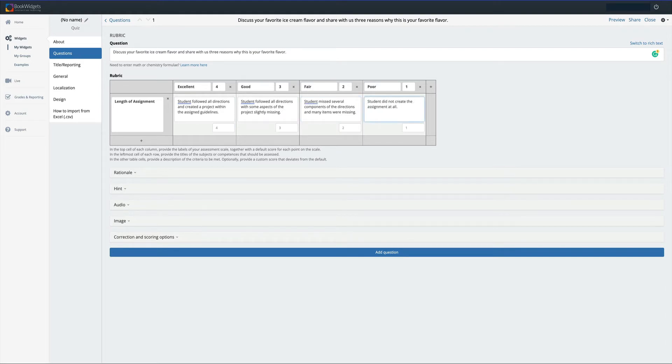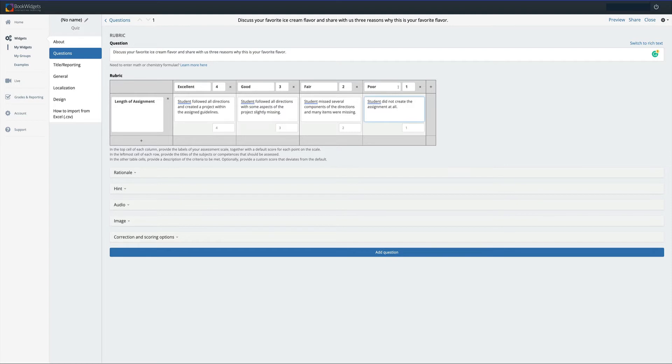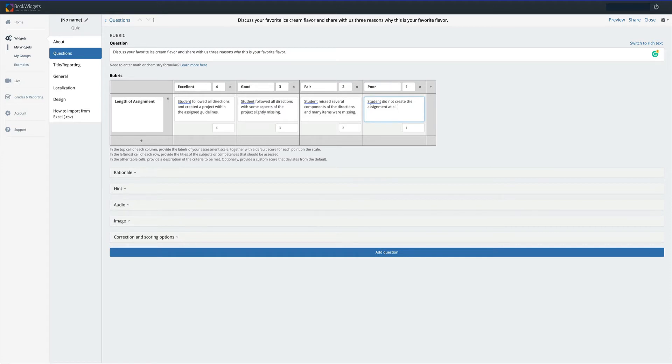You can see here that we have four different boxes: excellent, good, fair, and poor. Each of these numbers represents a grade for the students. It's important to know that the student does not see these numbers when viewing the rubric. All they see is the words excellent, good, fair, poor, and they can also see the words here.